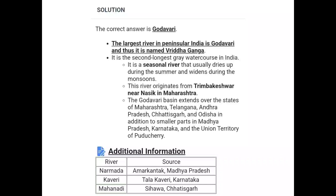These are the most important and most repeated questions for SSC exams. We'll see you in the next video. Please like, subscribe, and comment on my channel.